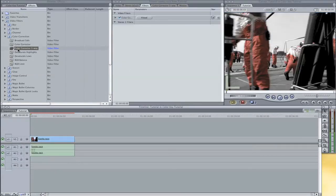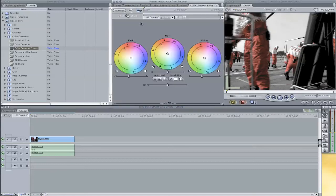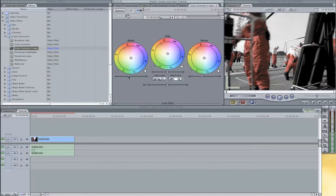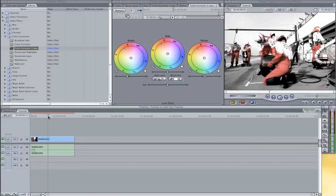So I am just going to drag another color corrector three-way onto my filters. I am going to open up, click on visual and I am going to give it some more contrast. Just bring down the blacks, put on some white so it has some more contrast.